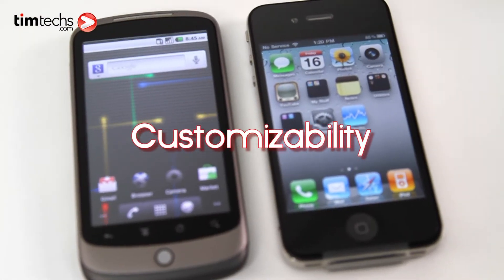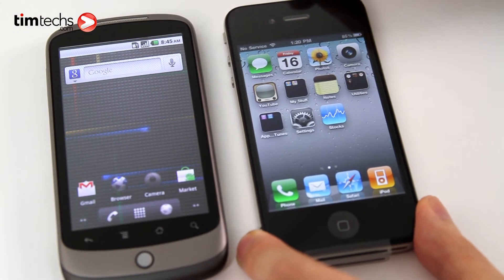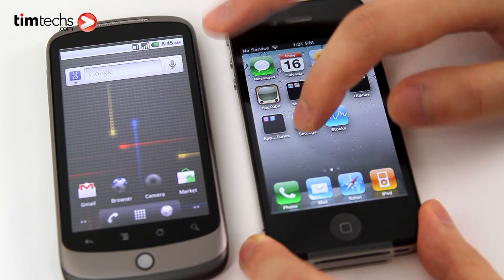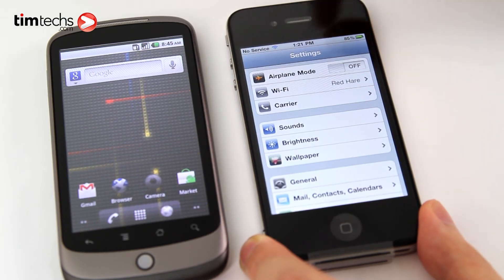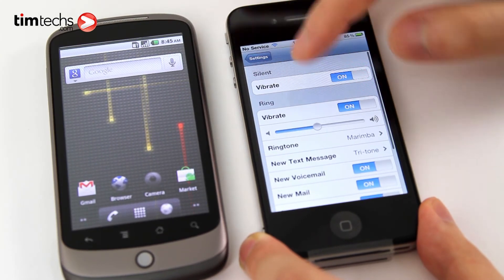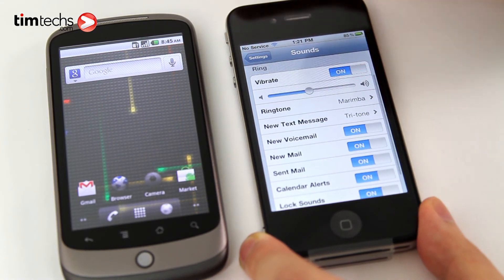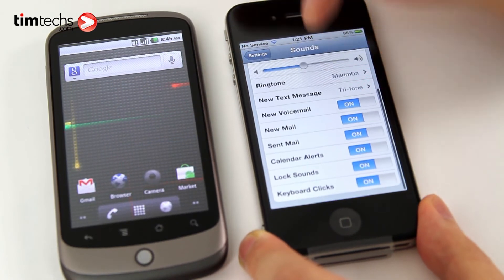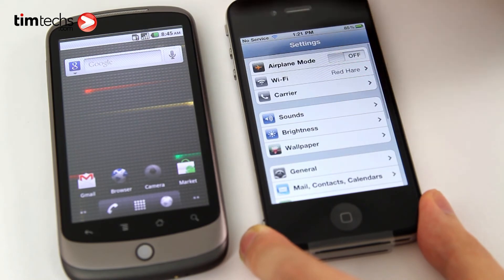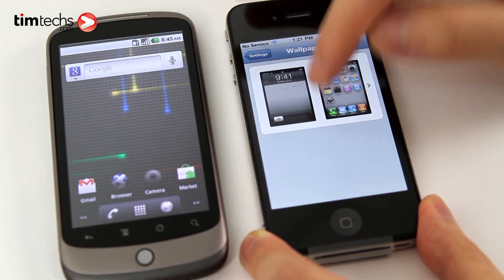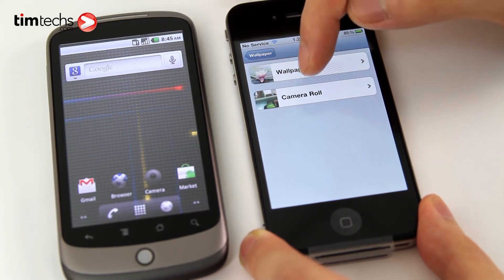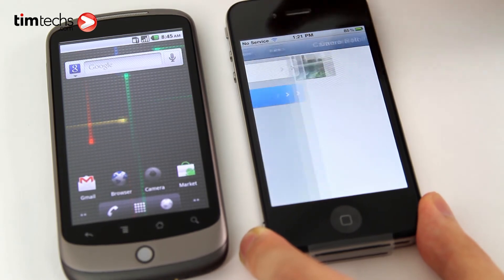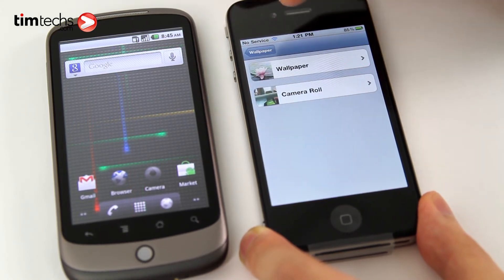In terms of customizability, iOS 4 doesn't really offer a lot unless you jailbreak it. But the standard things you can customize include sound — you can set it to vibrate or similar — and the ringtone. Another aspect is the wallpaper, which is actually new in iOS 4. You can now set one of your own pictures as your wallpaper; before that, you could only do this from a jailbroken iPhone.